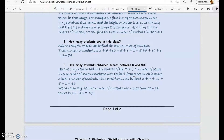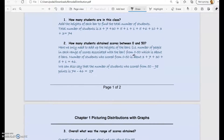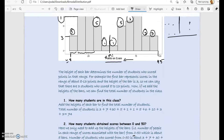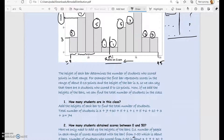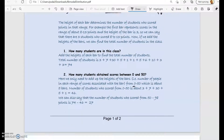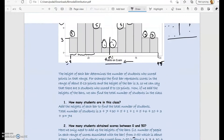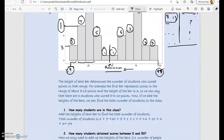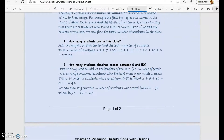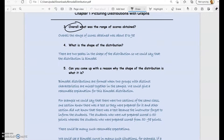Now, how many students scored from 50 to 98? The rest of the students scored from 50 through 95 or 98 — let's just be approximate. What is the overall range of scores obtained? It could be anywhere starting at 8 up to 95 or 98, whatever that number is. So it'll be about 8 to 98.